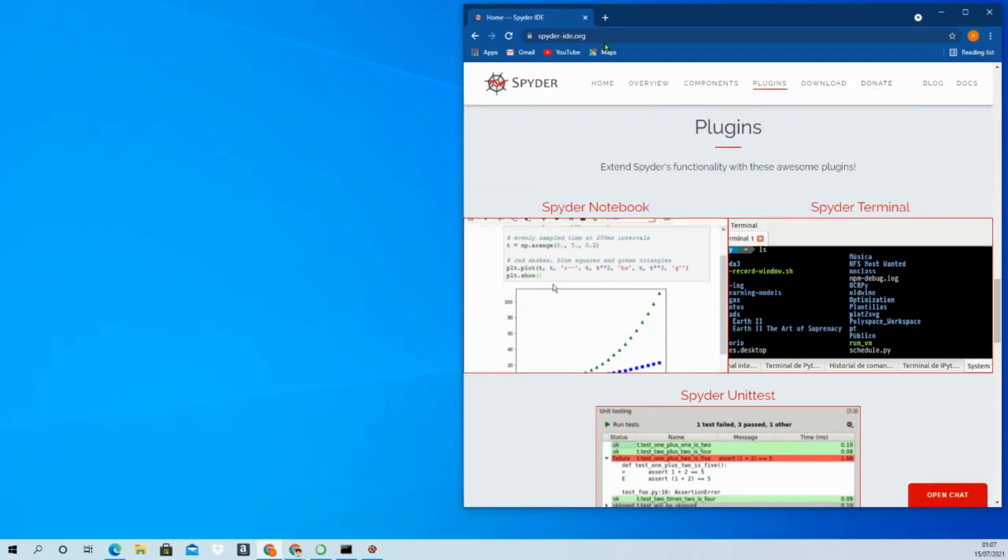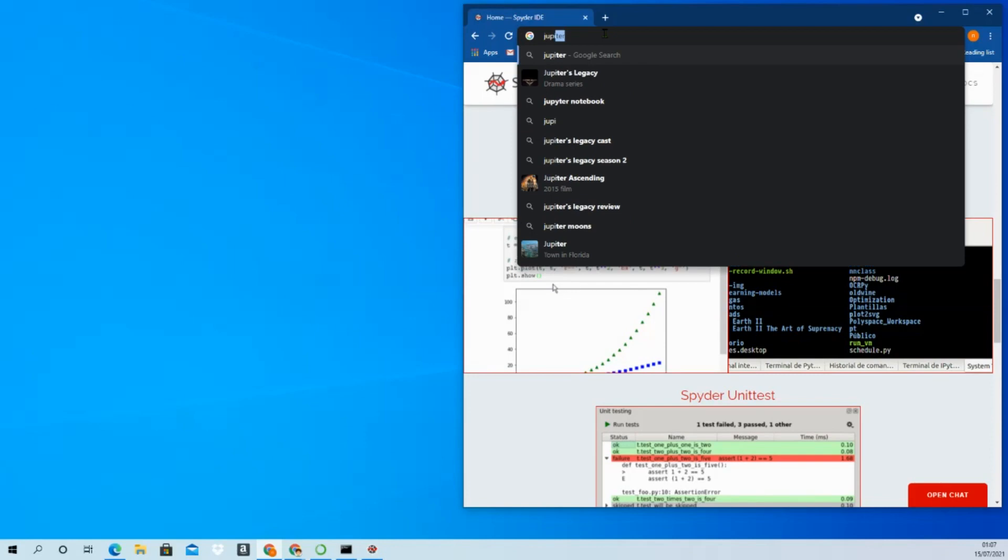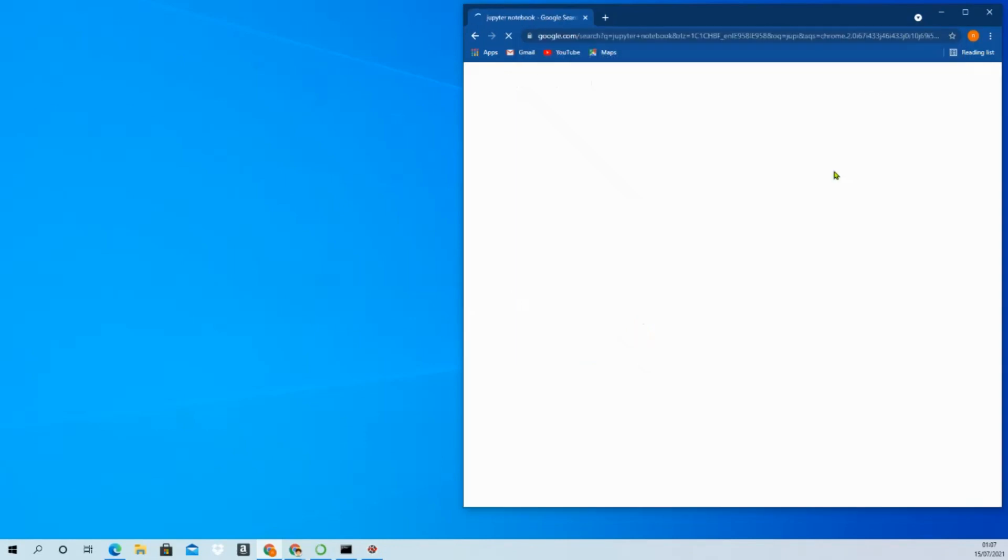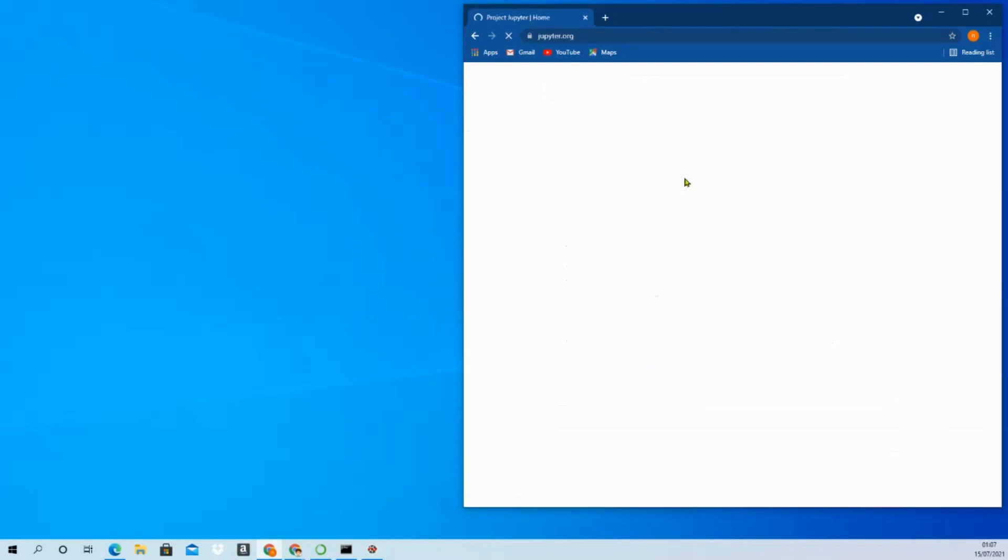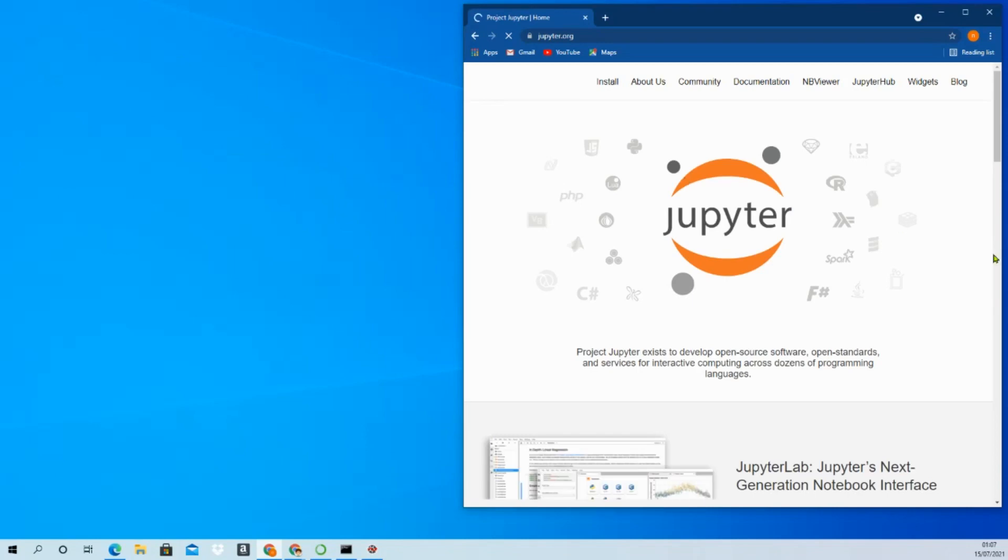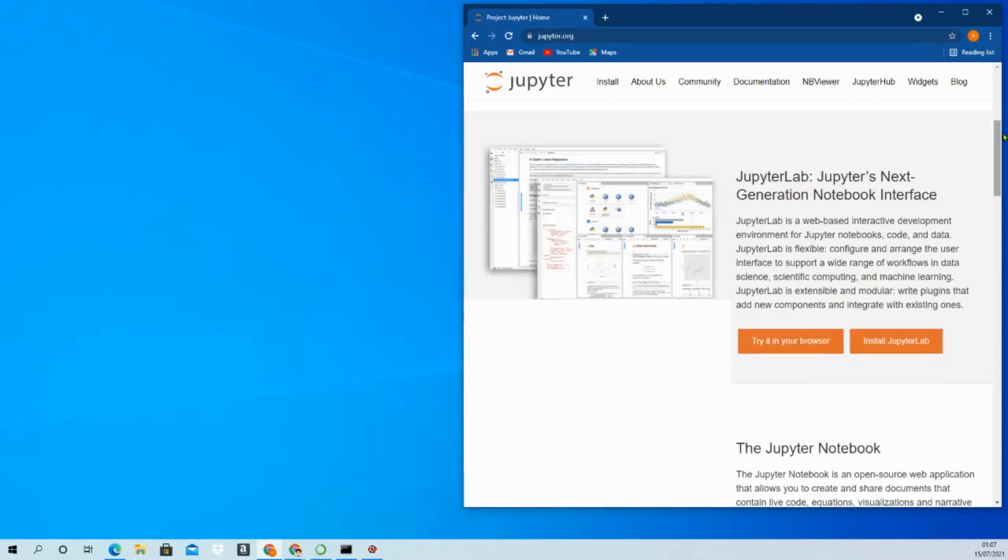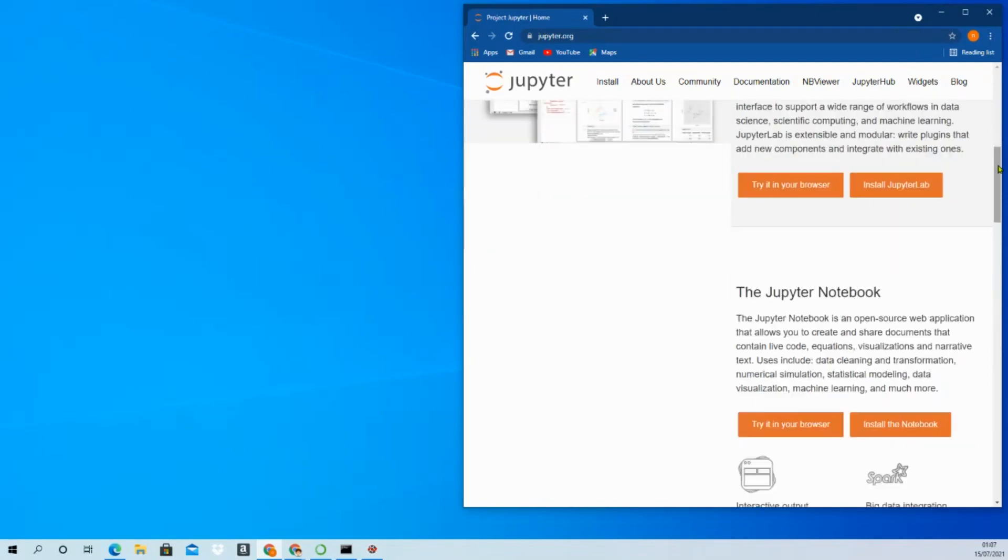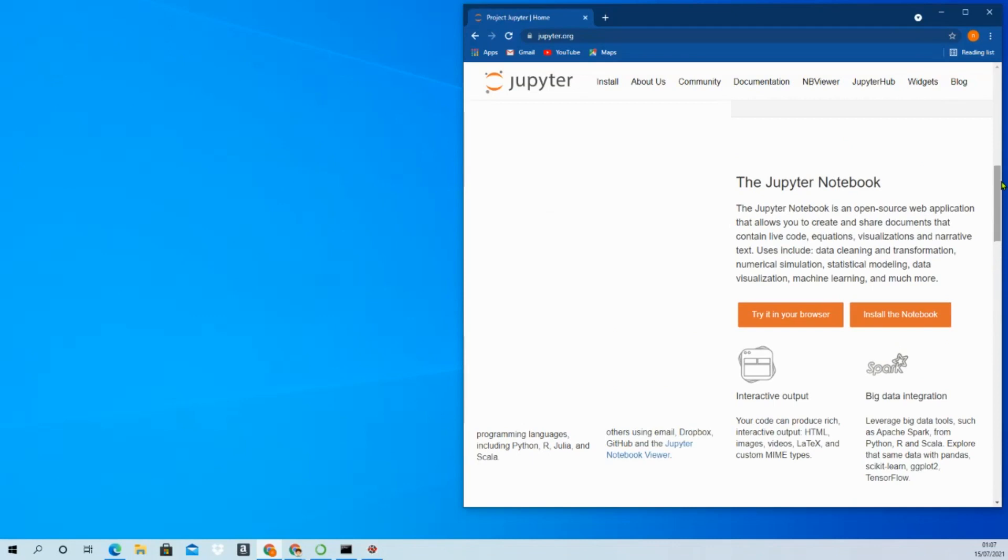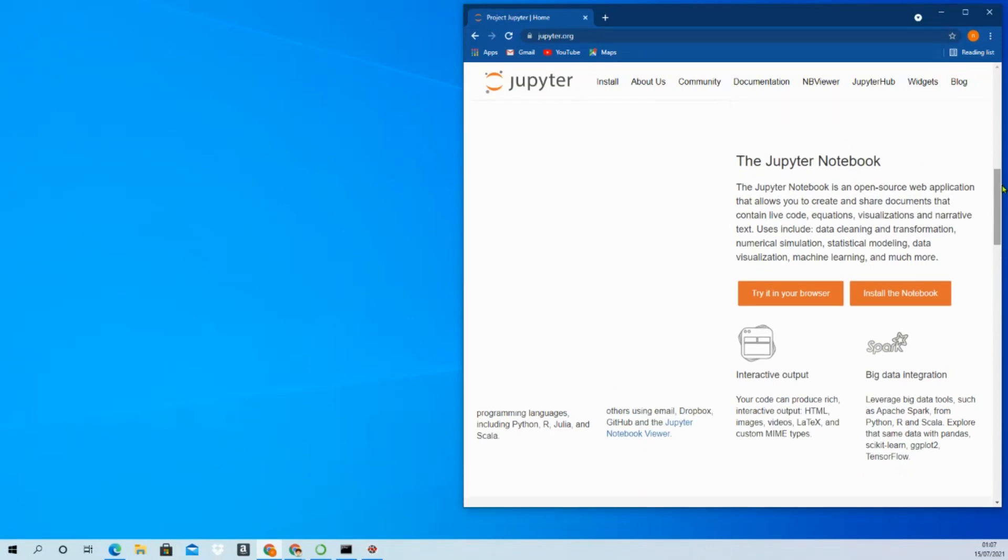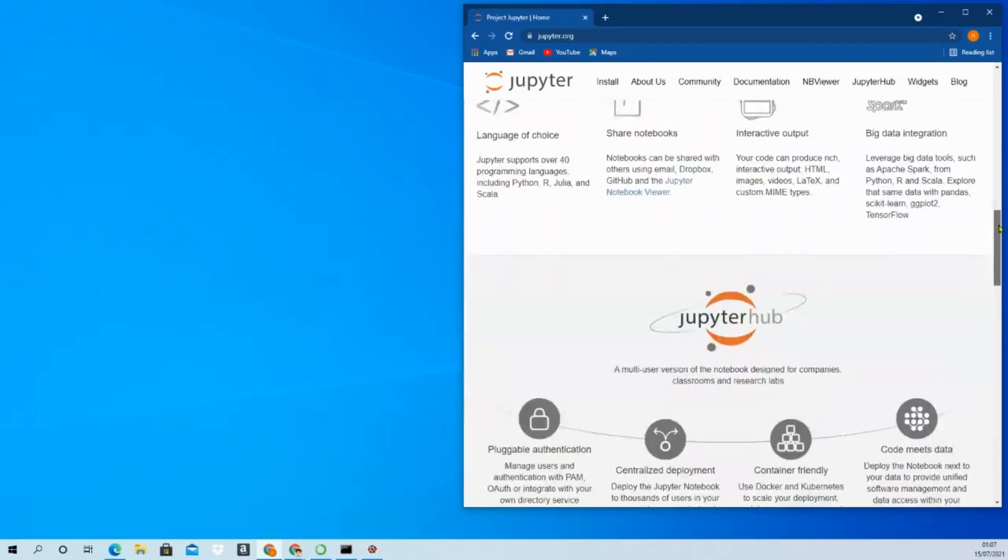You can also individually download Jupyter Notebook, which is another very nice IDE for beginners. There are a couple of versions like Jupyter Lab, but the one I'm using is Jupyter Notebook. I'll show you both Spyder and Jupyter Notebook when we write the code.